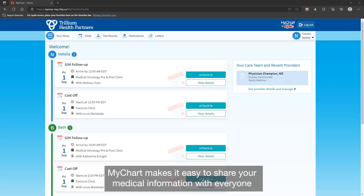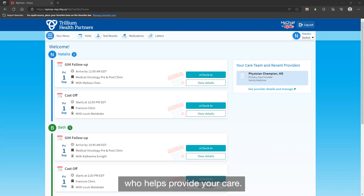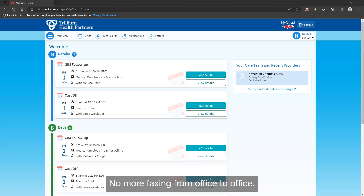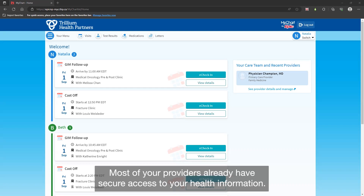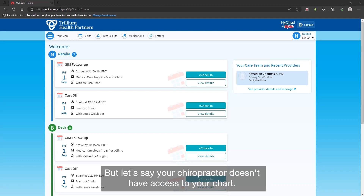MyChart makes it easy to share your medical information with everyone who helps provide your care. No more faxing from office to office. Most of your providers already have secure access to your health information, but let's say your chiropractor doesn't have access to your chart.